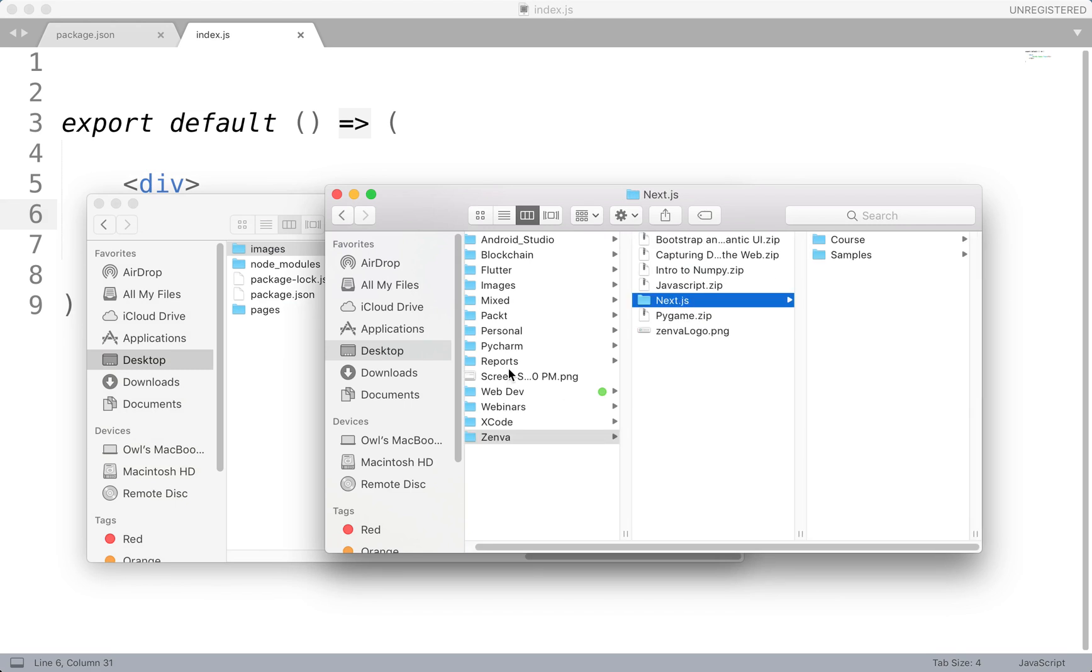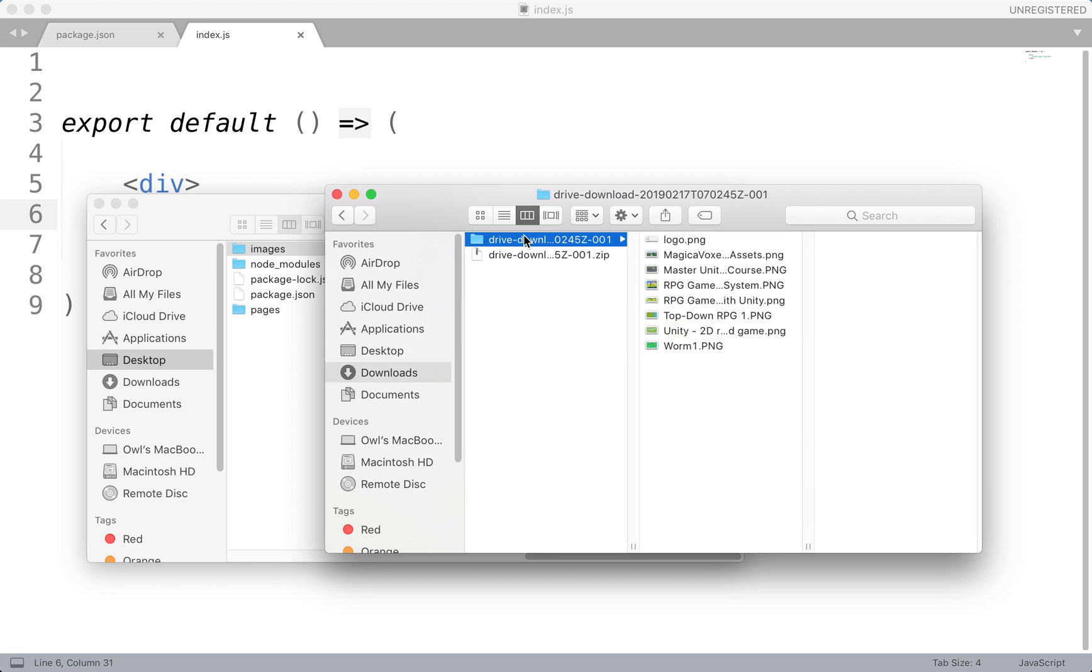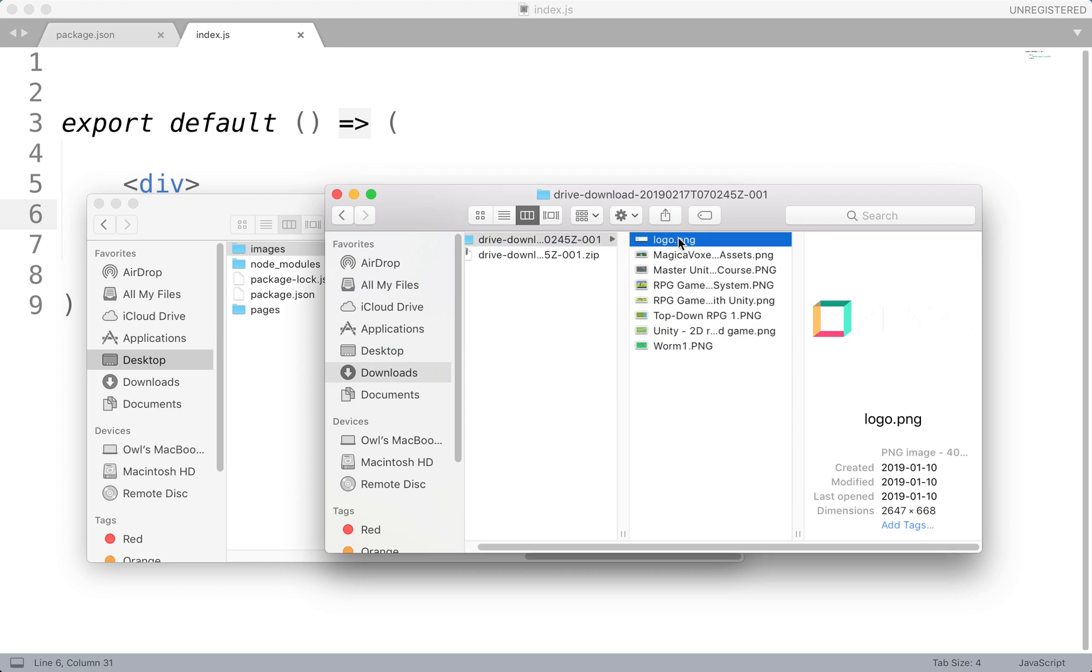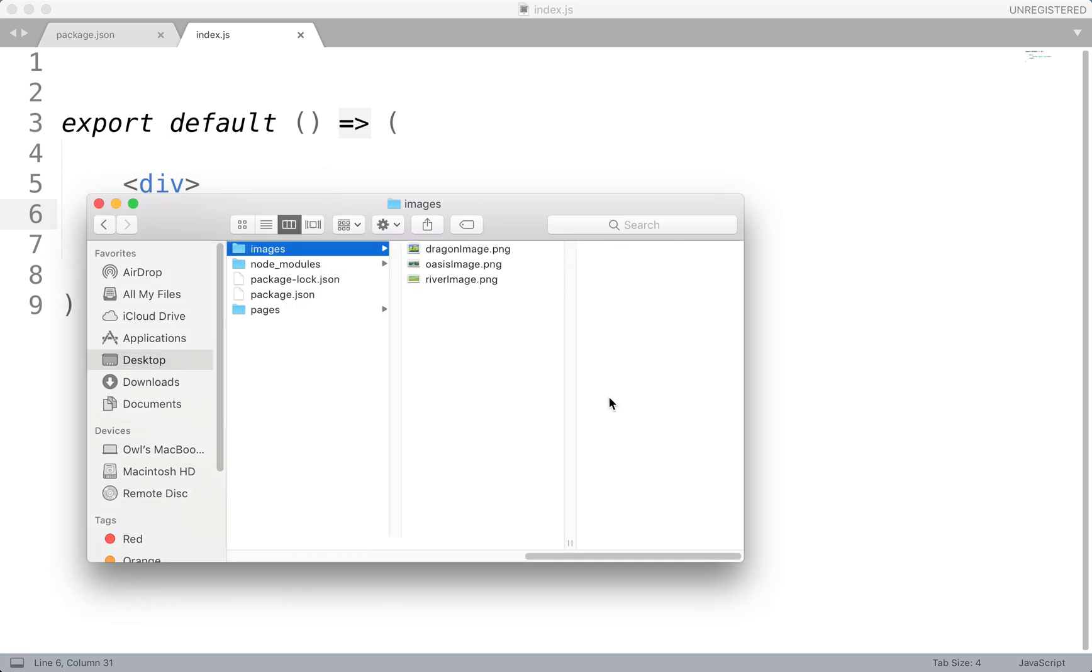I believe this is in downloads for me. I do want this logo in my project, so I'm just going to copy that and bring it over. Cool stuff. So now we've got my four images. These are going to be used to display the three games and then the logo up top.